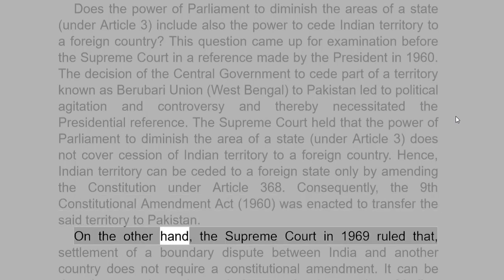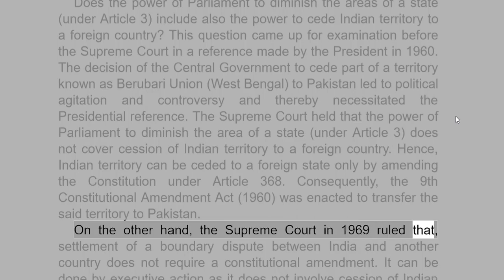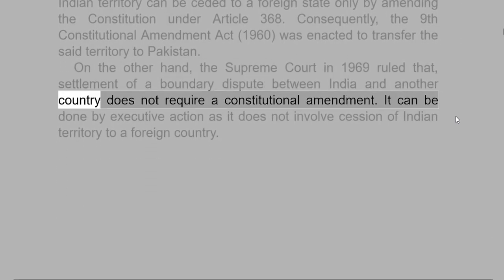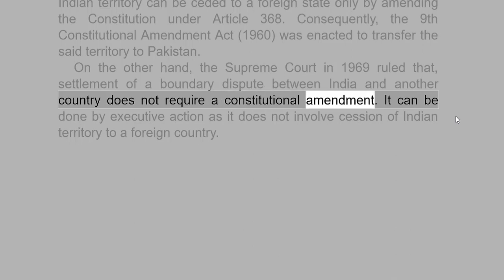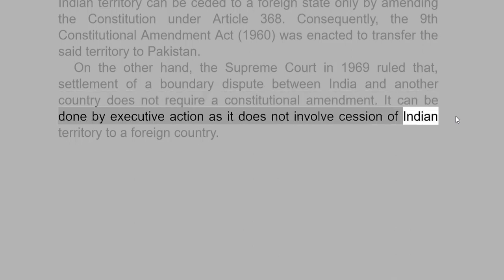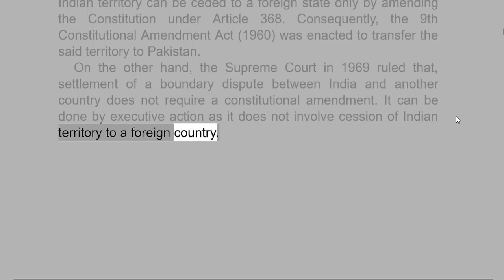On the other hand, the Supreme Court in 1969 ruled that settlement of a boundary dispute between India and another country does not require a constitutional amendment. It can be done by executive action as it does not involve cession of Indian territory to a foreign country.